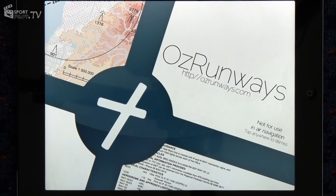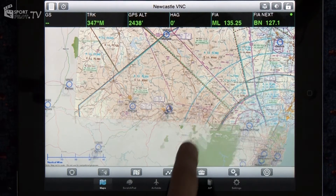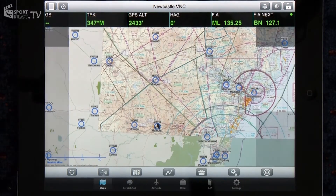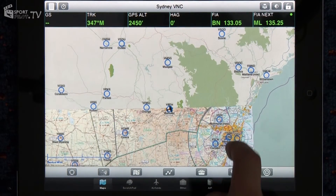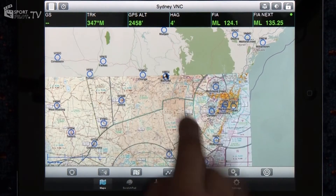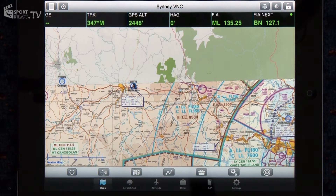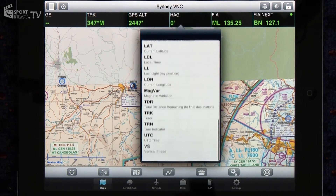So this is the opening splash screen of AusRunways. If we tap on that and dismiss it, the first thing we can see is the map screen. From here we can choose to display any map in Australia. At the moment we've got the Newcastle VNC. We can change to the Sydney VNC. We've got our own aircraft position overlaid and we can see our position just up here at Bathurst. We can also show a whole bunch of other information such as Melbourne Centre frequencies and the next frequency if we keep going in the current direction. These boxes can be programmed to display almost anything such as UTC time.